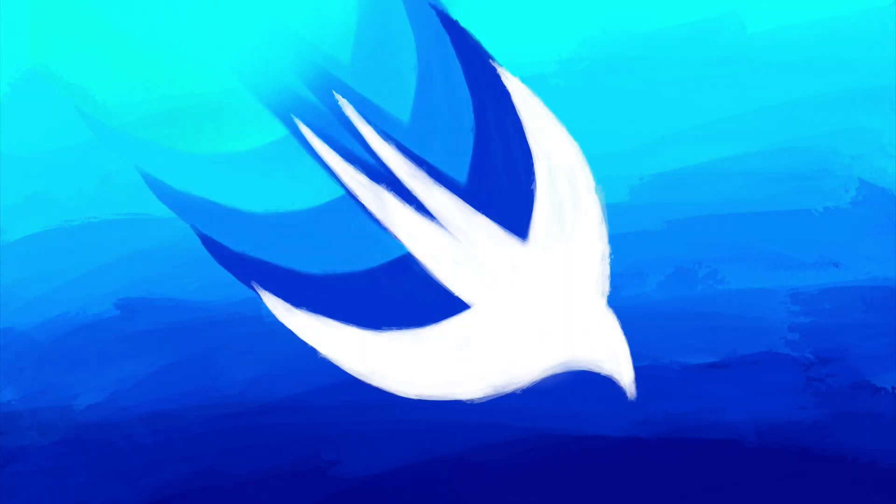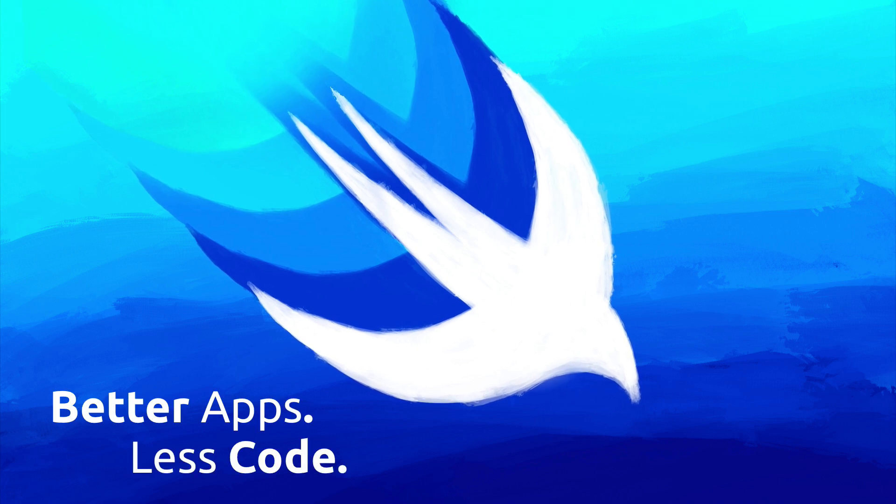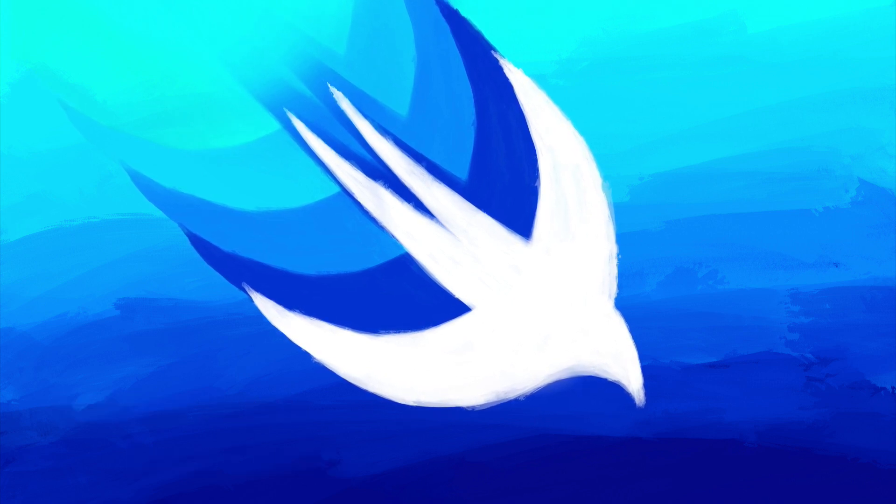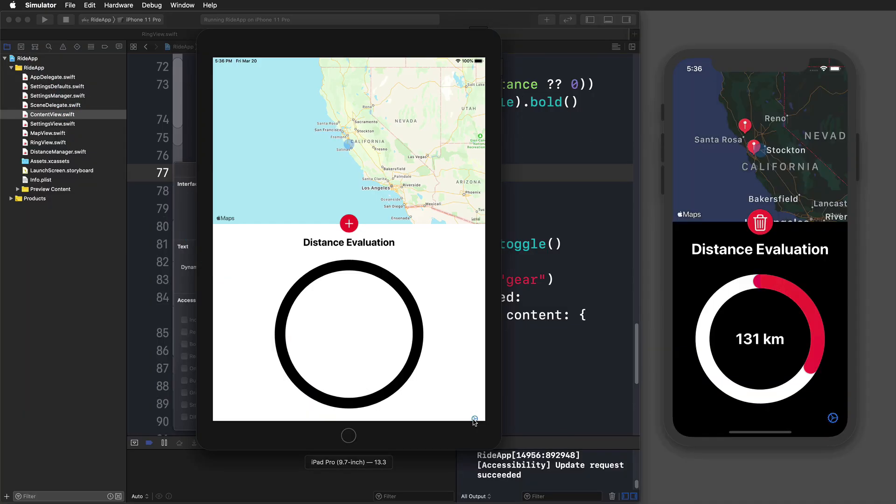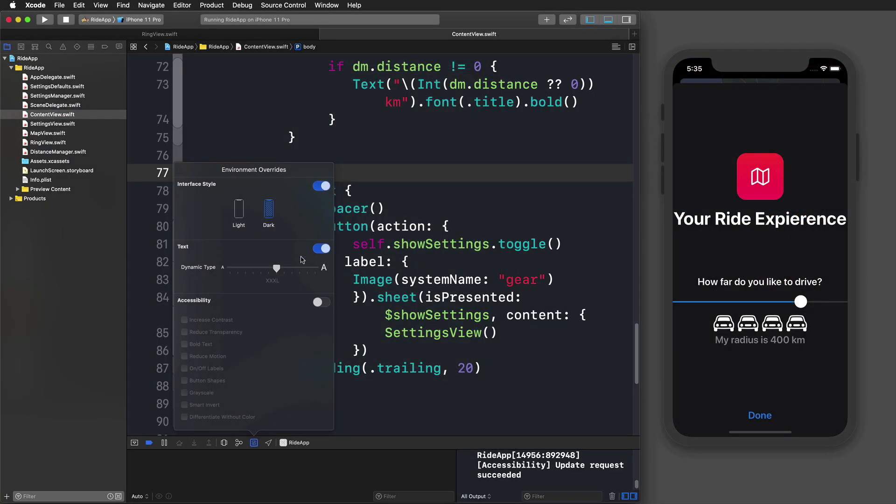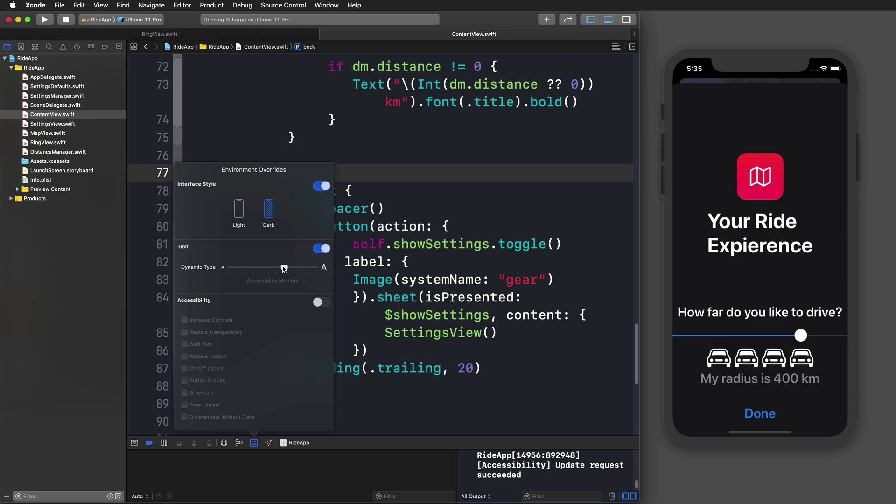With SwiftUI, you will build better apps with less code. It makes app development a lot faster, simpler, and even works across all Apple platforms. SwiftUI gives you automatic support for dynamic type, dark mode, localization, and a lot more.